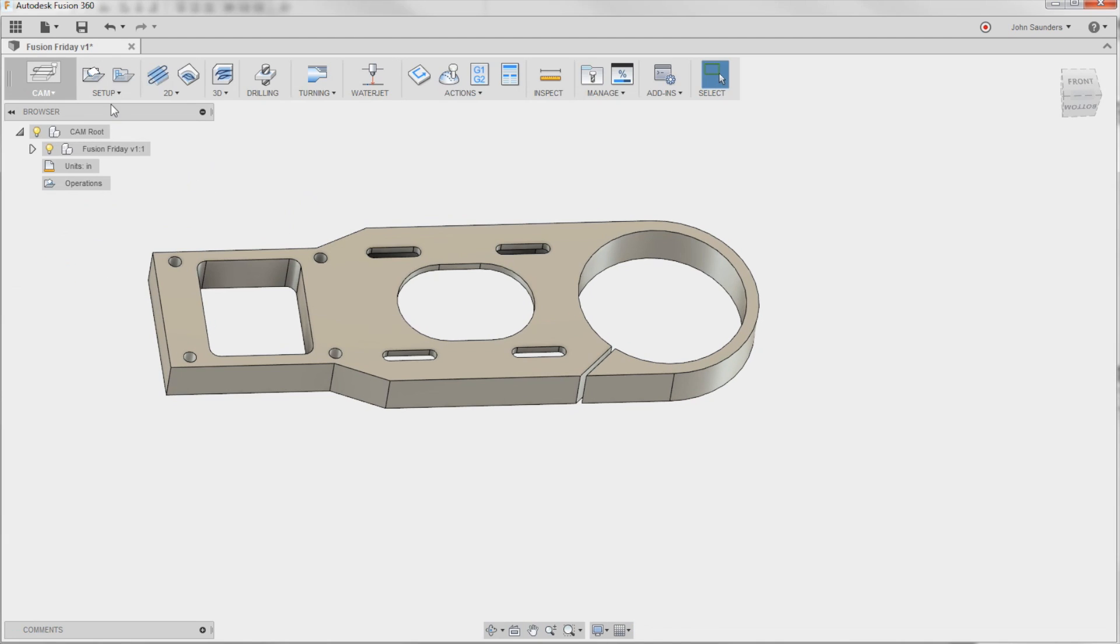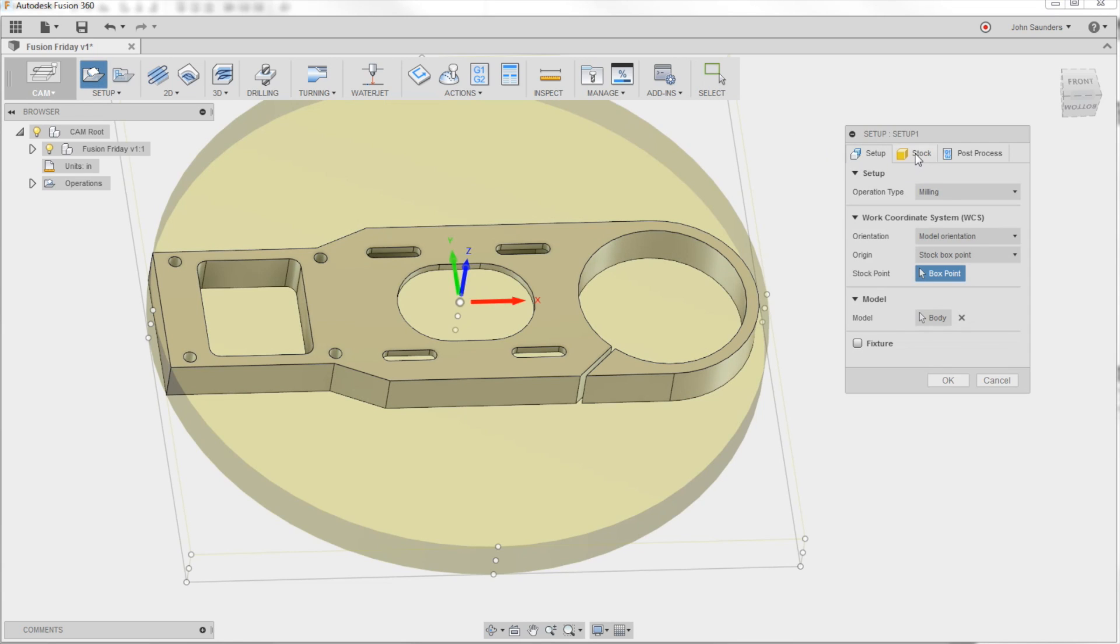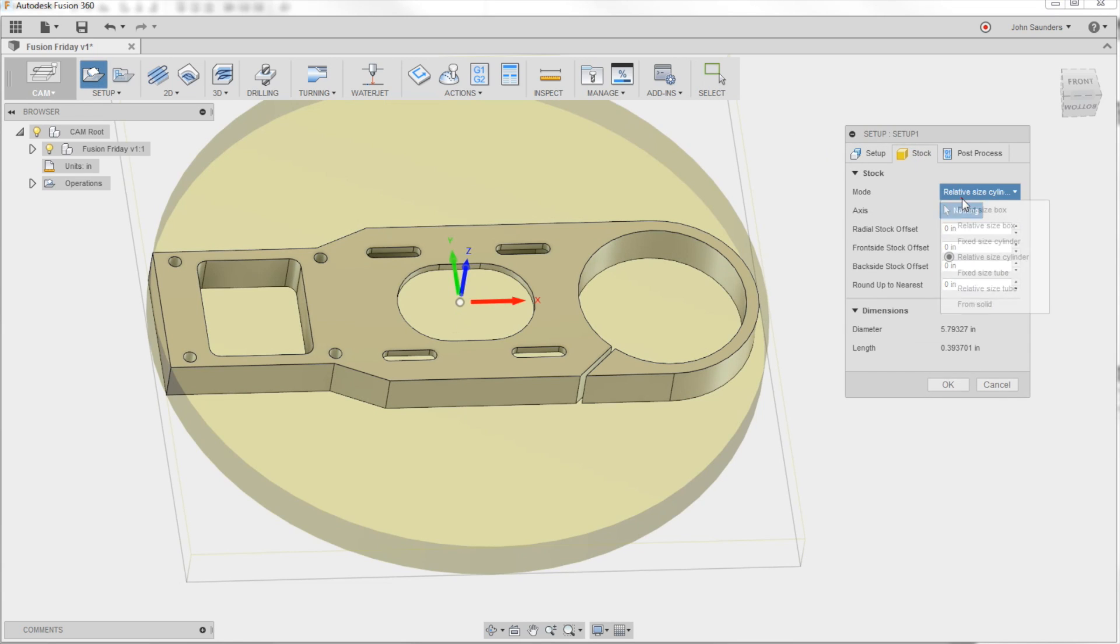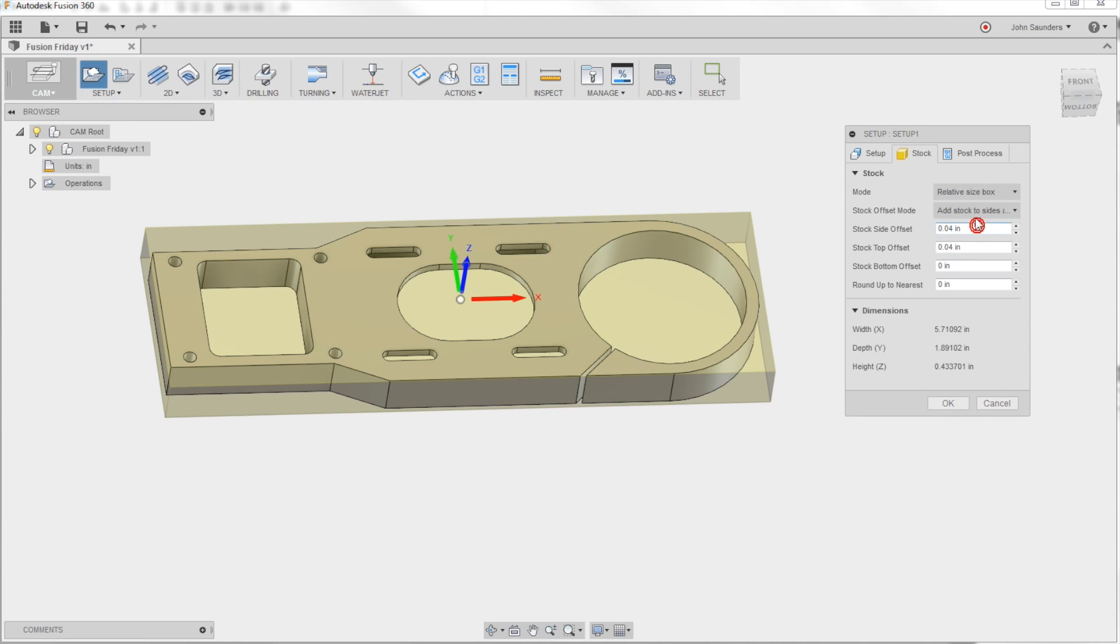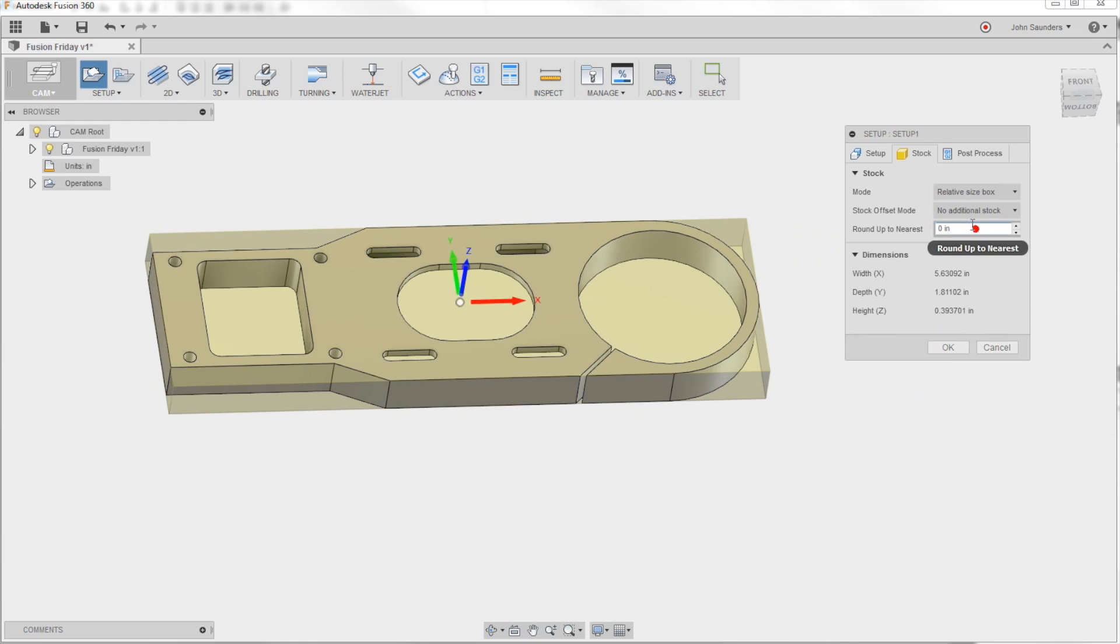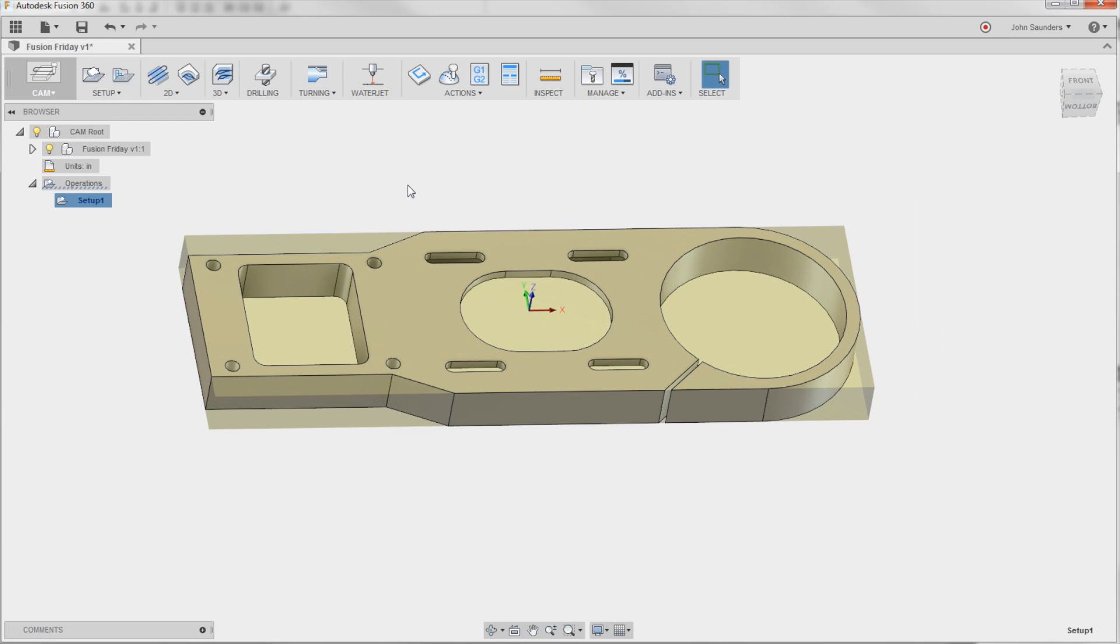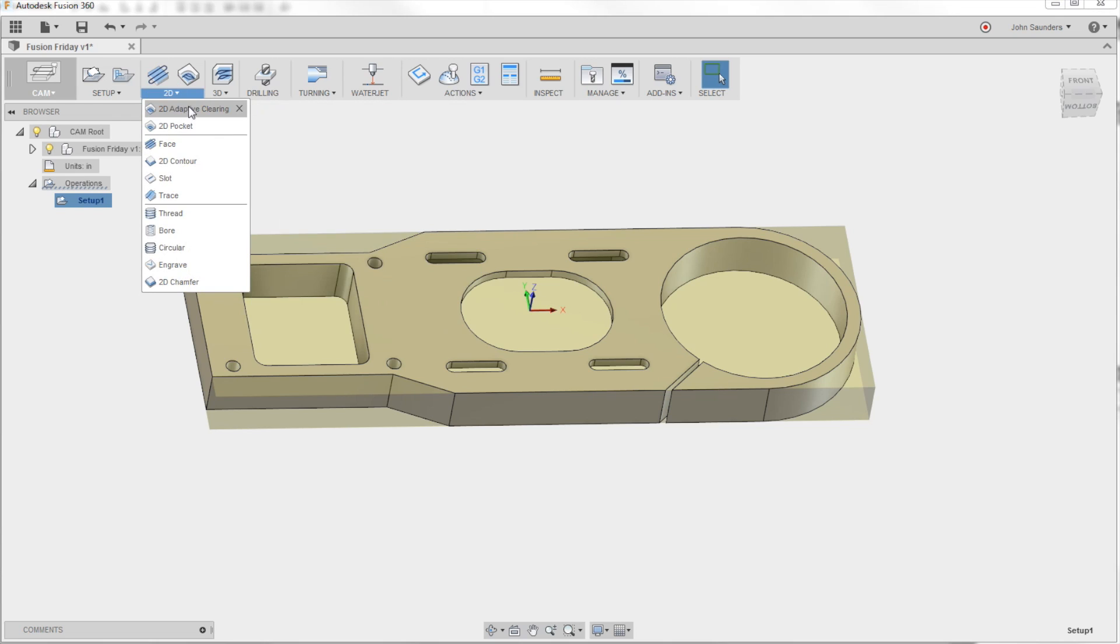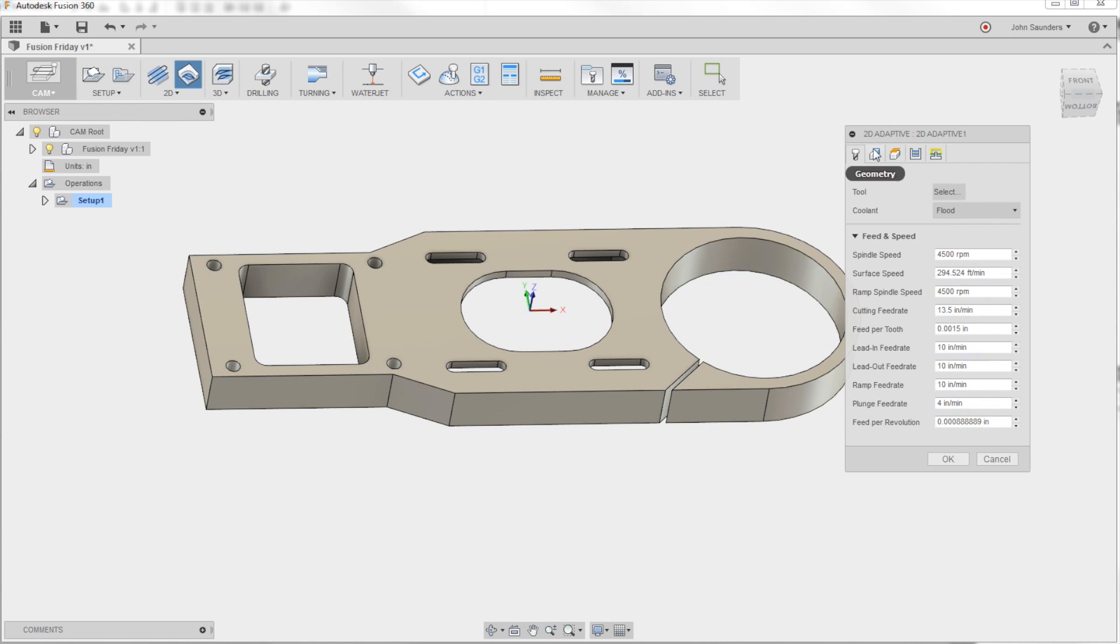We'll do a new setup real quick. It'll be relative size box with no additional socket. I'm just setting up a quick Cam operation to show. So we'll do a 2D Adaptive to rough that pocket out, and there's a good example.